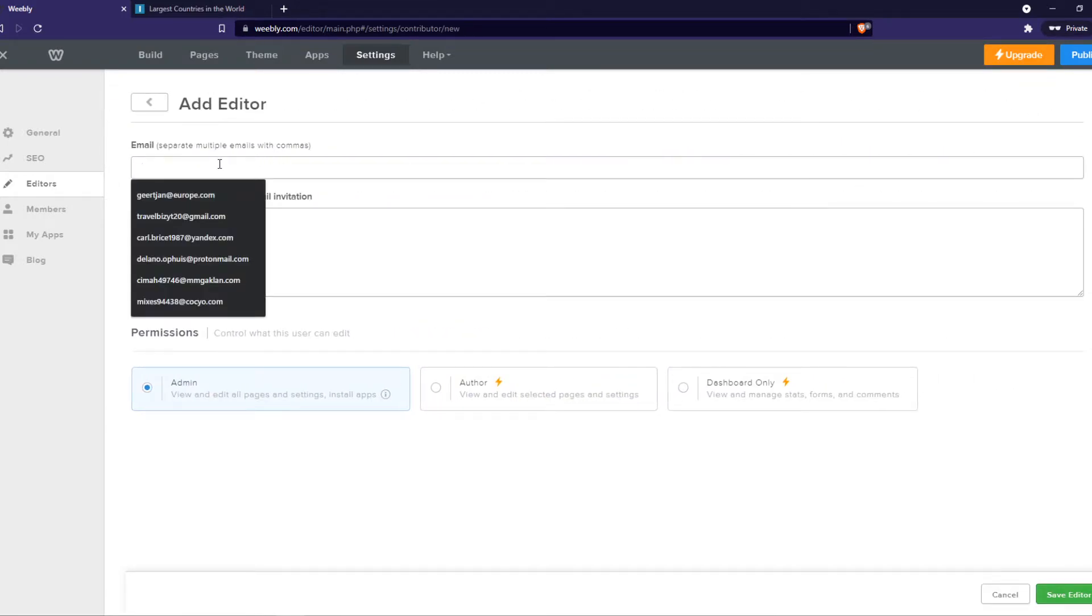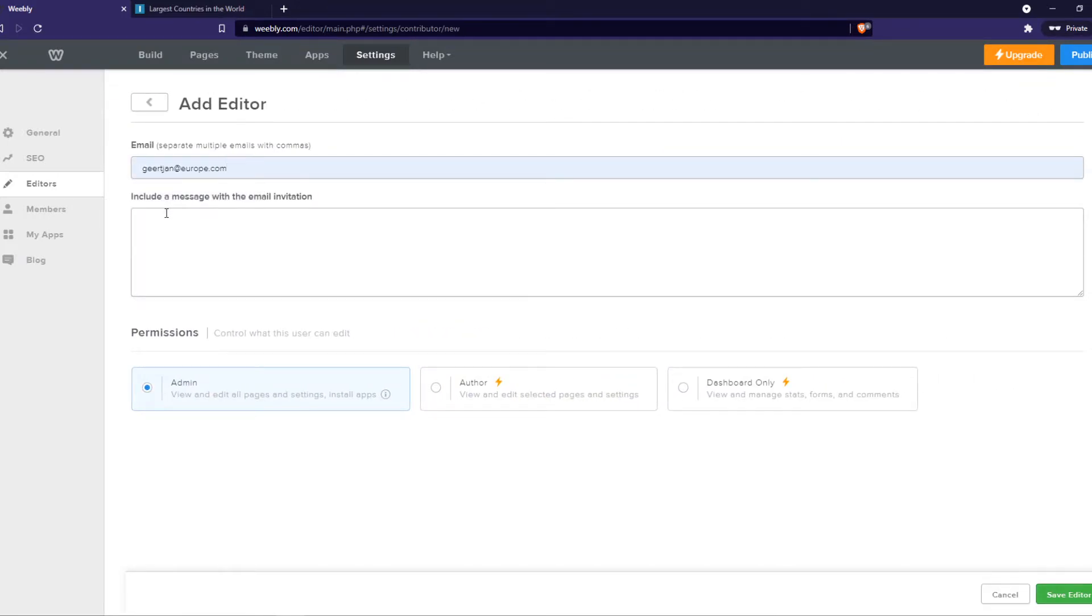We can add the email right here, and we can include a message. So just say something like, hey, I'm adding you as an admin or as an editor or as an author, something like that, to my site.